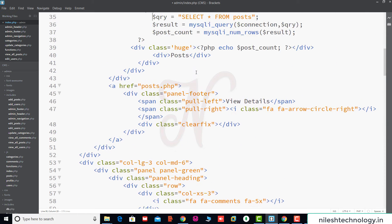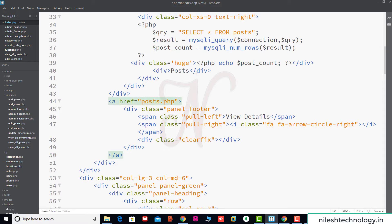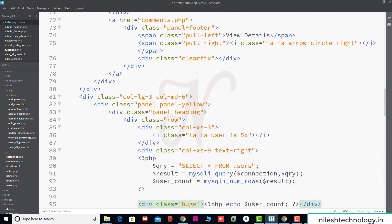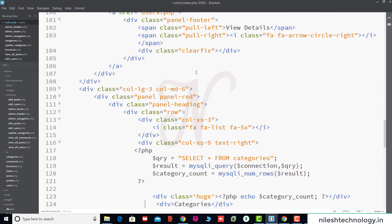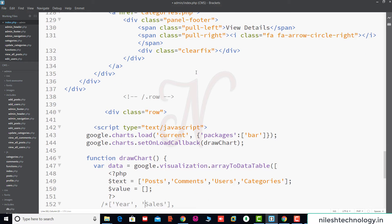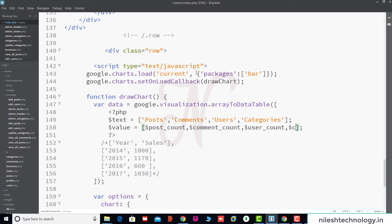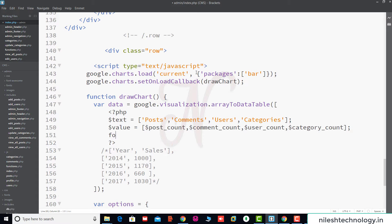The first variable is post count, then comment count, then user count, and category count. So we print the post count, then comment count, then user count, and then category count. We print this array using a for loop.